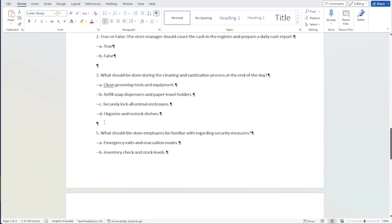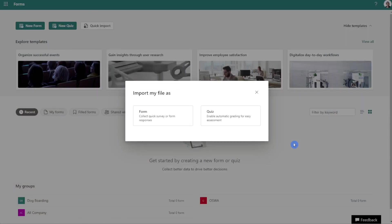I did actually remove question four. I wanted to highlight this because if you want to eliminate a question and you're concerned that the numbering won't be sequential — it's okay, this import is actually quite forgiving. So even though we are missing a four, these will continue to import and there won't be any issues with the numbering. You will also be prompted if you want to import the file as a quiz or a form.